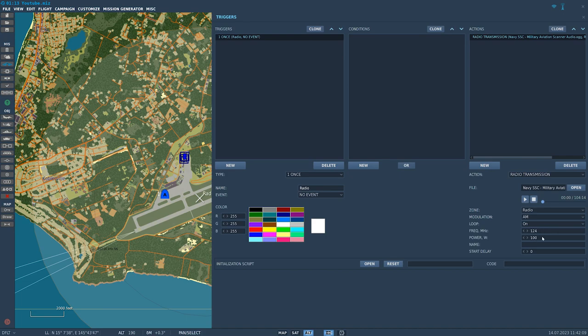Set the frequency to whatever you want it to play on. Power — higher or lower — affects the range of that audio clip. I'll leave it as is. 'Start delay' is a delay from when the audio clip begins playing on the frequency.